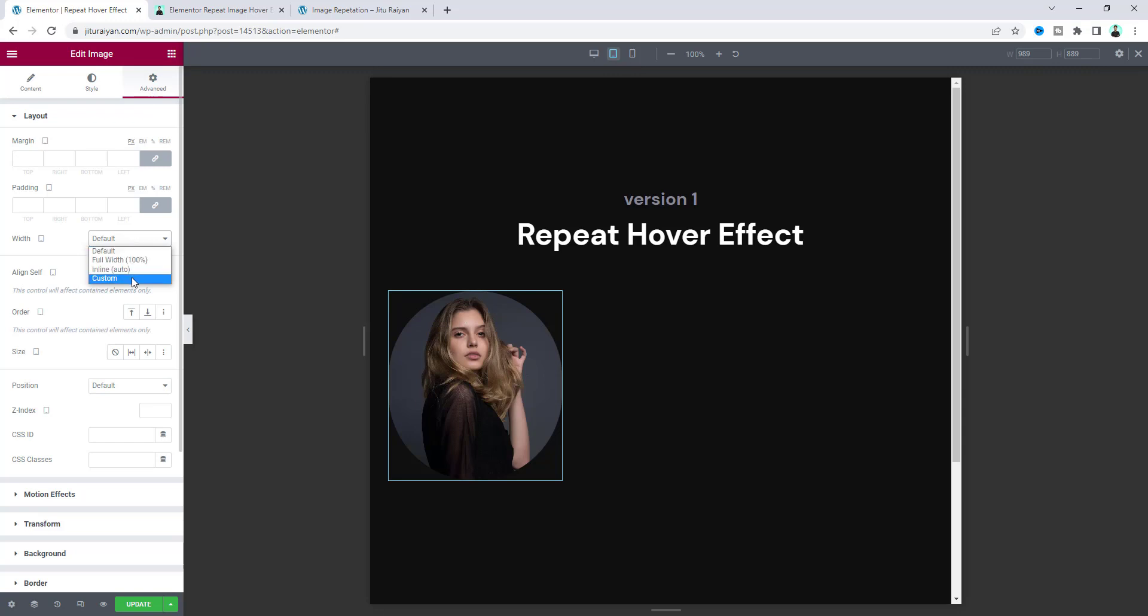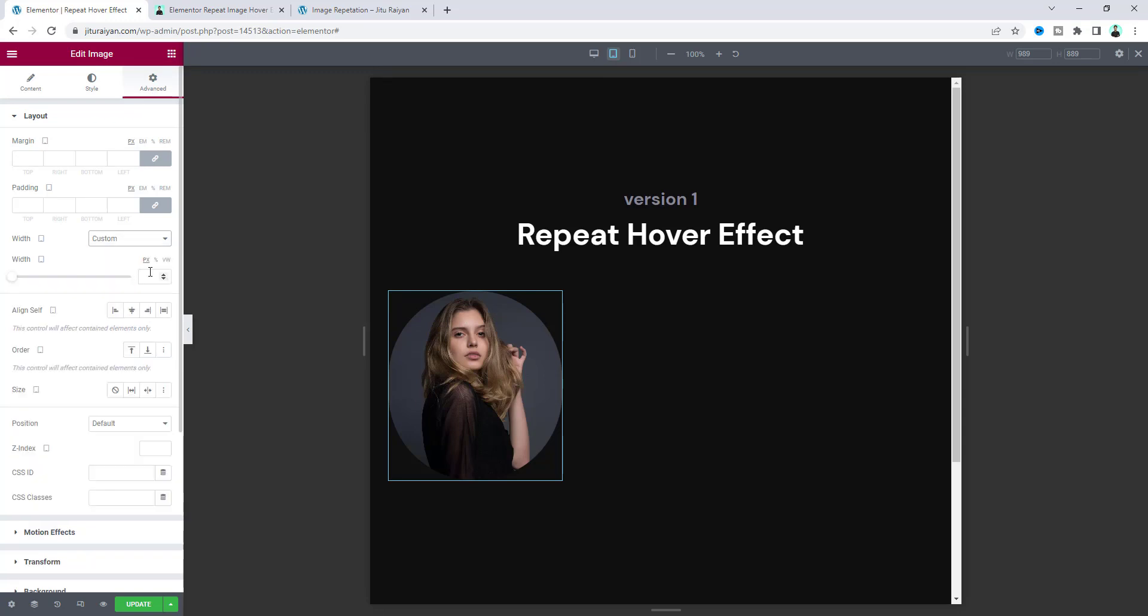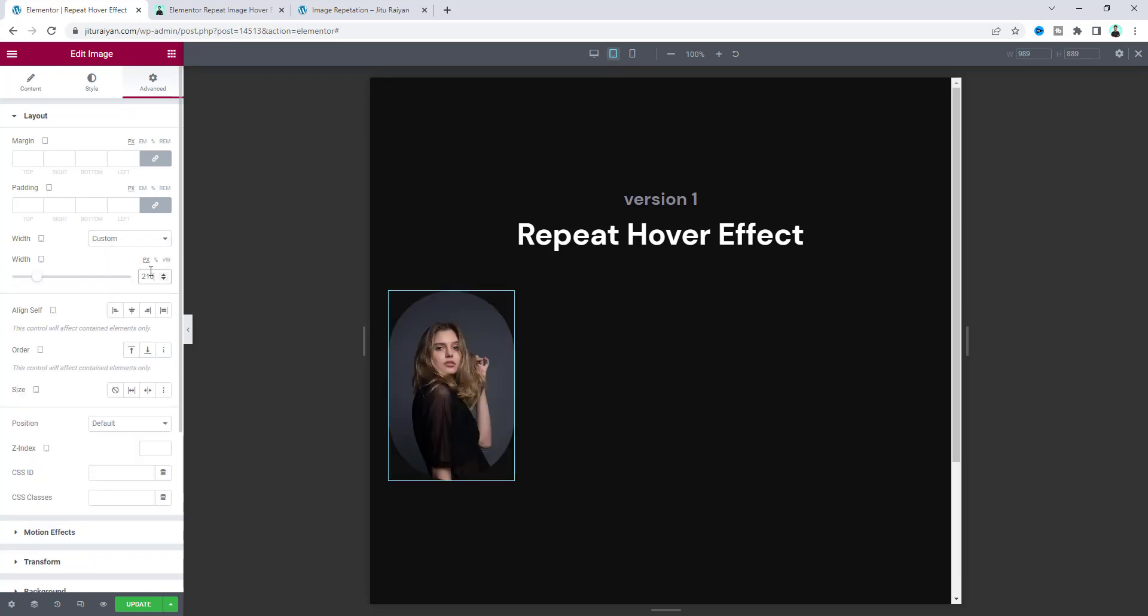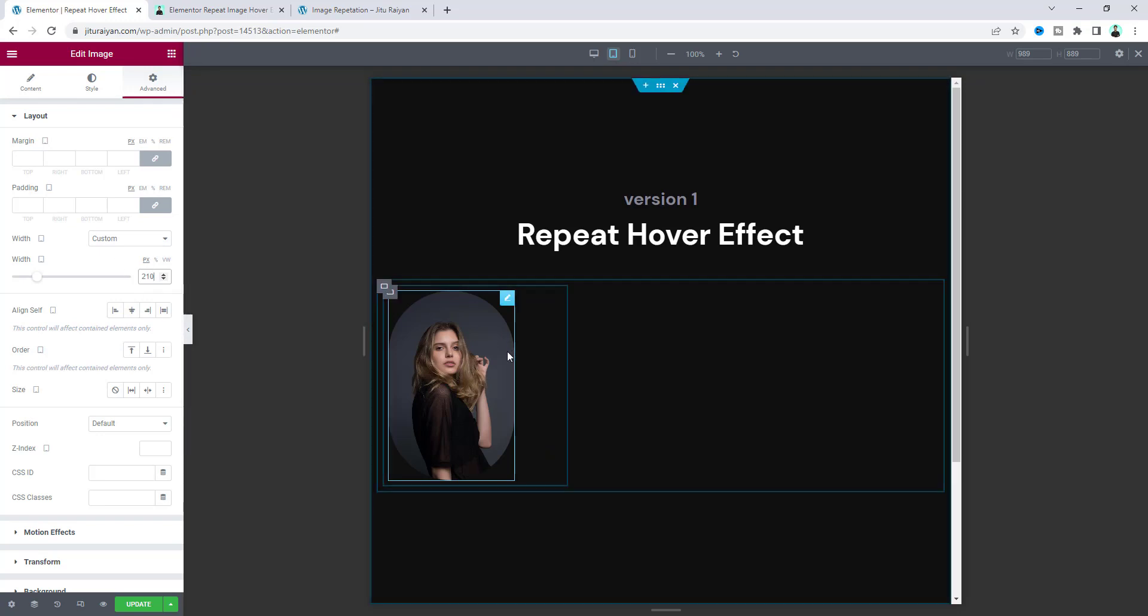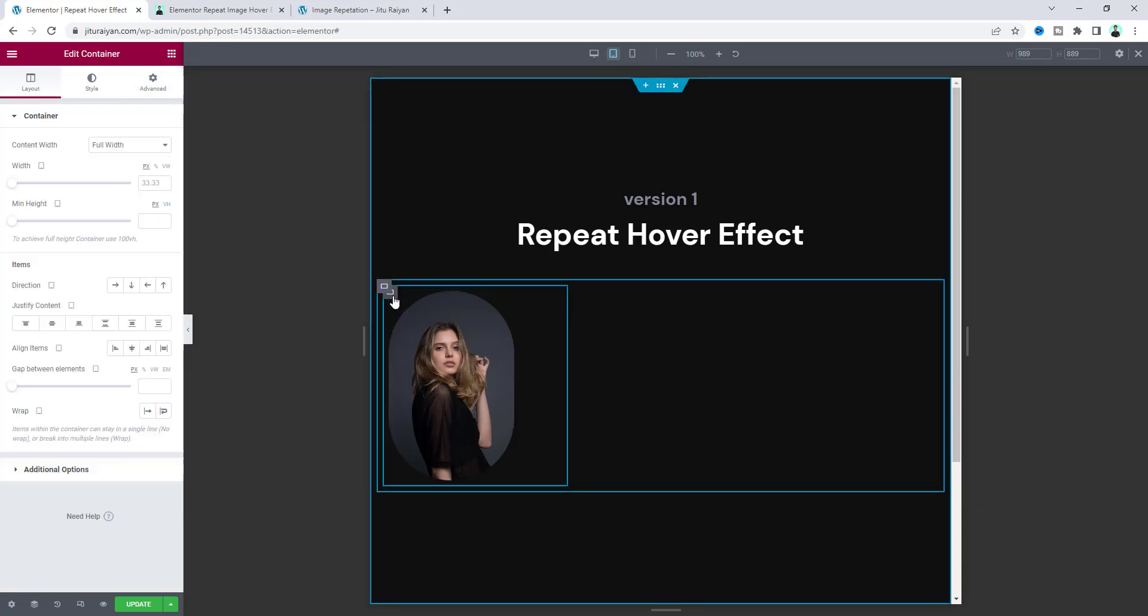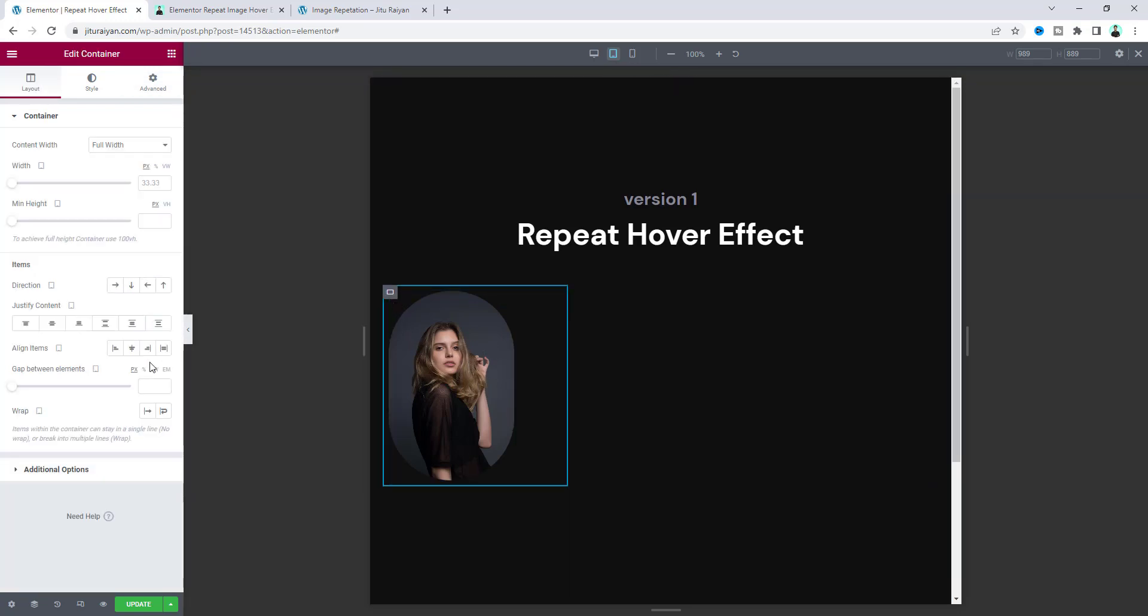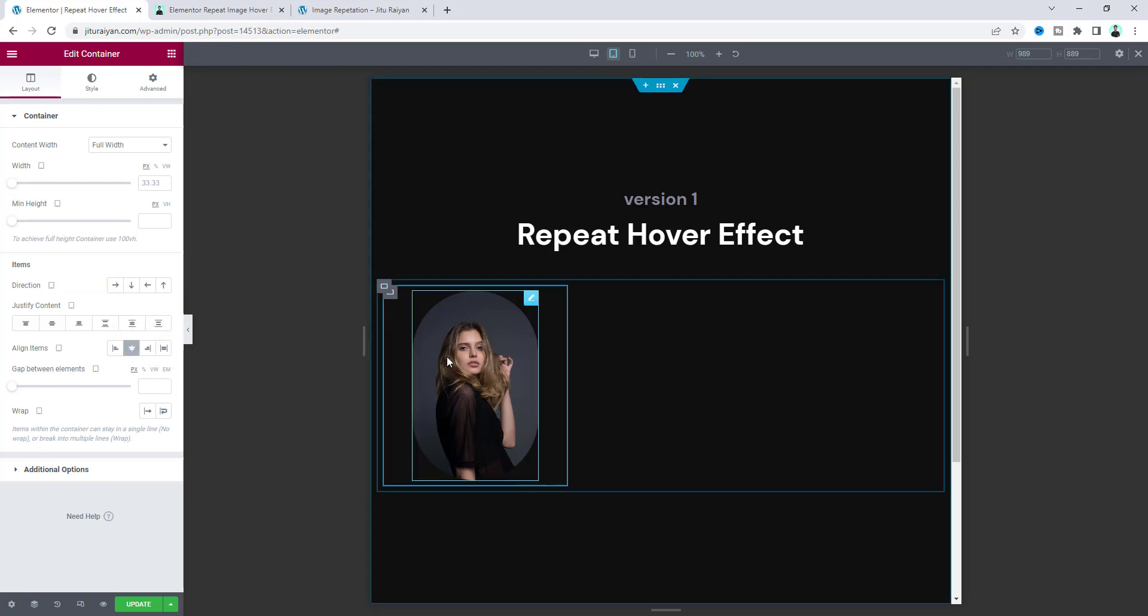So if you need to reduce the width for this image, you can do that from the advanced width option. From here make it custom and set it to 210 pixels, and align it to center. Go to the container settings and make the align items to center.